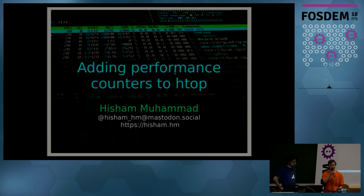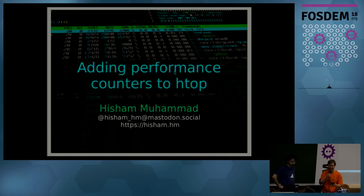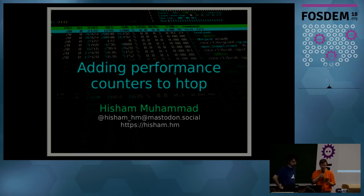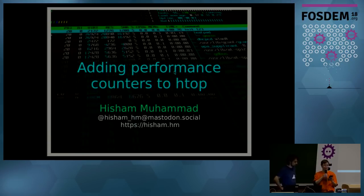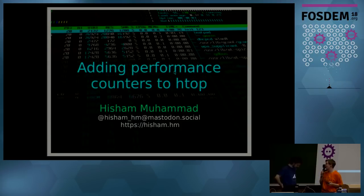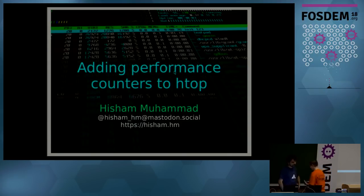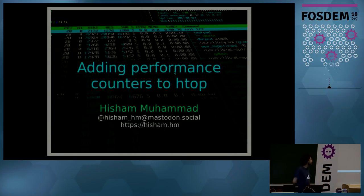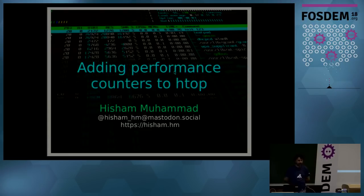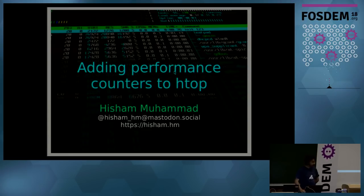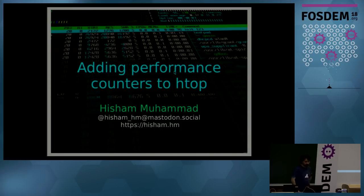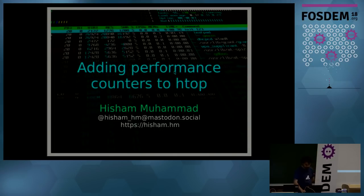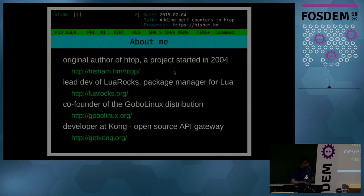Okay, good morning everyone. Welcome to the third talk of the lightning talks we're having here: adding performance counters to htop by Hisham Muhammad. Thank you. Good morning. So we're going to talk about performance counters in htop.